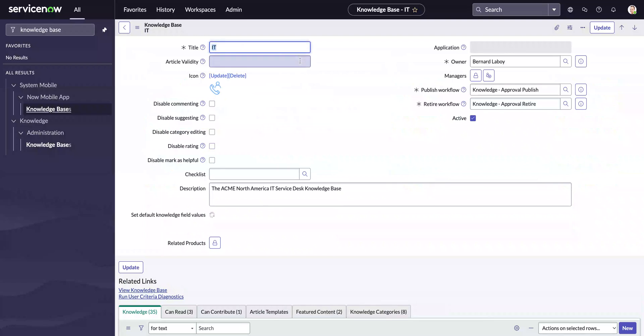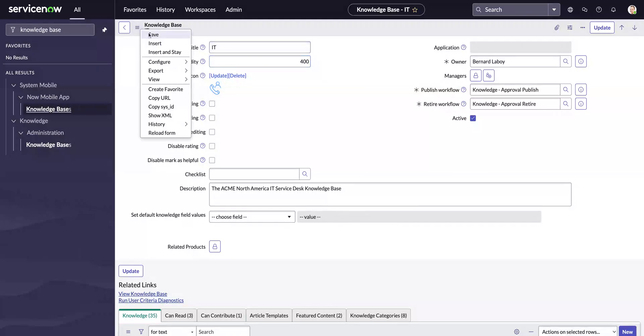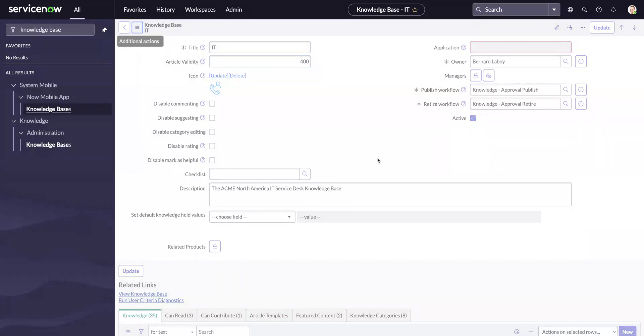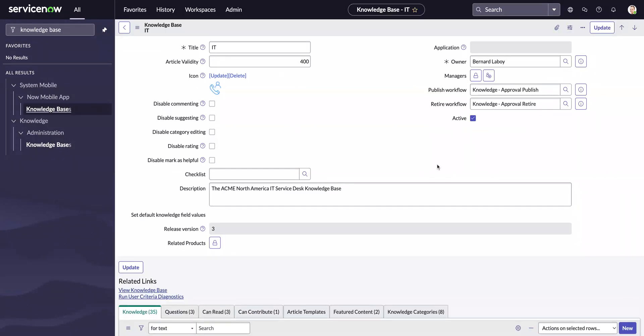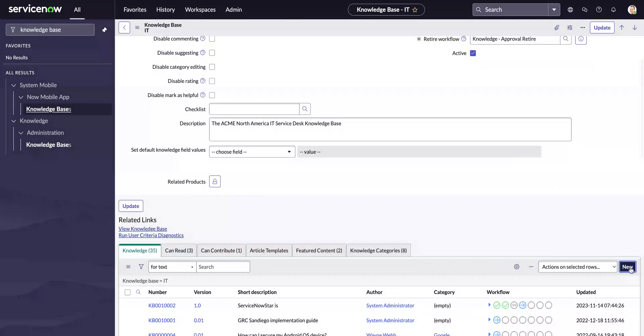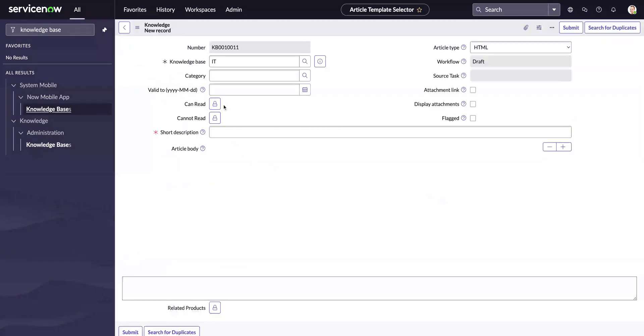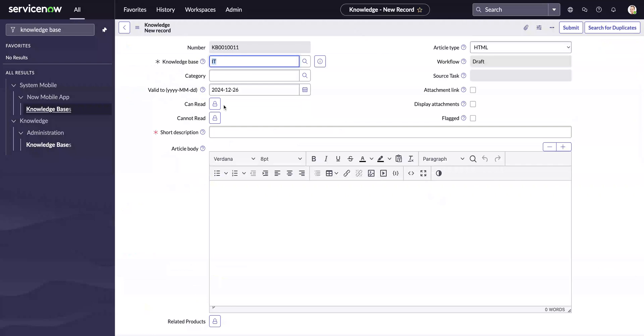If you want to set the article validity to, for example, let's put 400 days. Now go ahead and save this one first. After I save, if I go ahead and create new, you'll see that the article validity will be automatically populated with the new days: 2024-12-26.